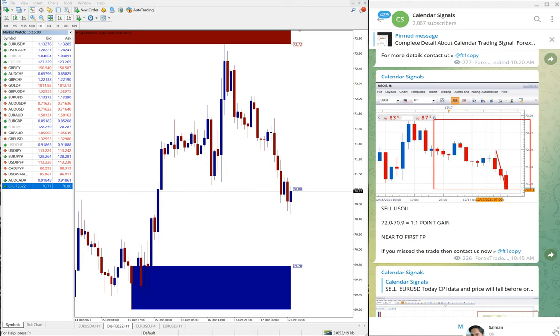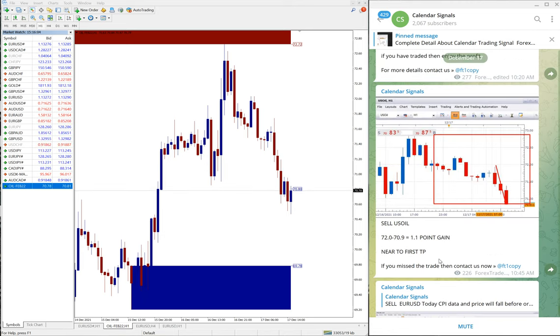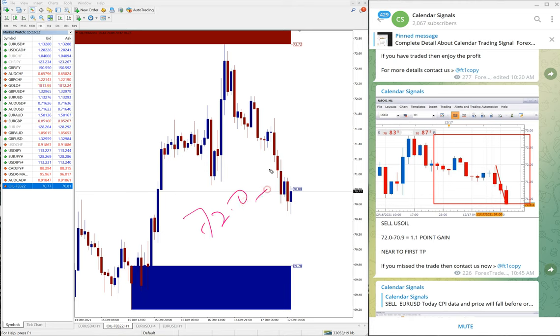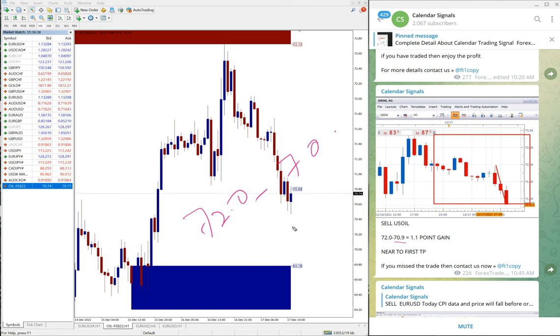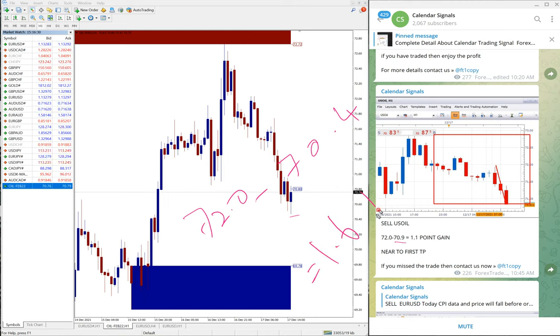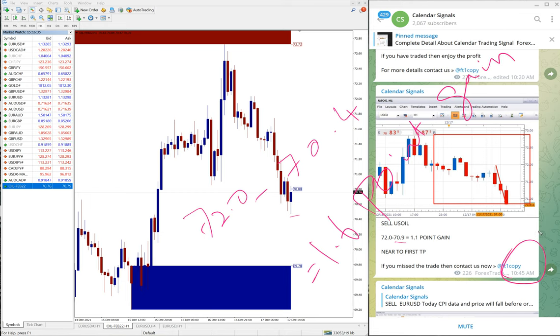US oil performed from 72.0 till when we updated, 70.9 was low traded. But today as of now, like 70.4 was traded. So 72.0 to 70.4, that's 1.6 point gain. As of now, when we updated at 10:45 AM GMT it was 1.1 point gain.